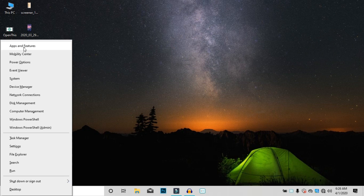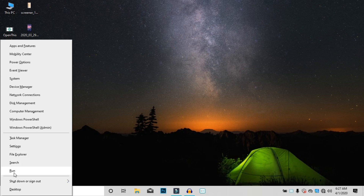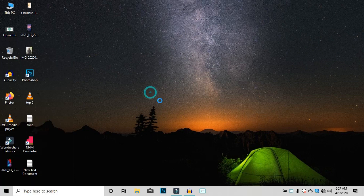When you click on the Windows plus X feature, you can access the mobility center, power option, event viewer, system card details, device manager, network connection, disk management, computer management, task manager (T), settings (N), file explorer (E), and search bar (R). There are multiple shortcut keys that can be used. If we are familiar with these shortcut keys, you can click on the micro menu or the device manager.